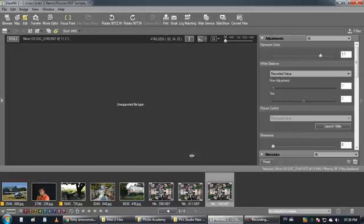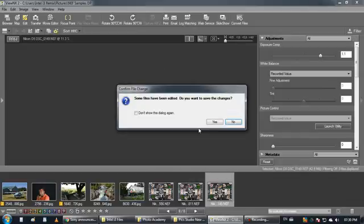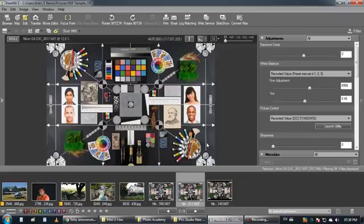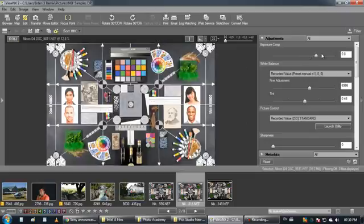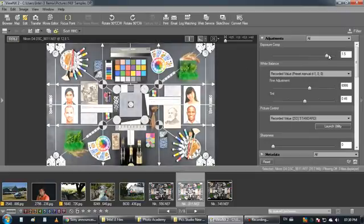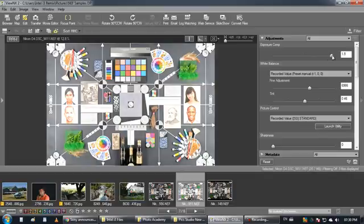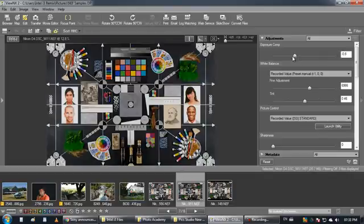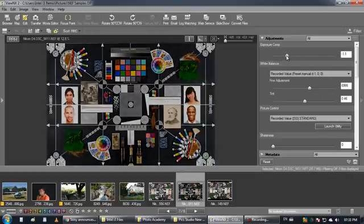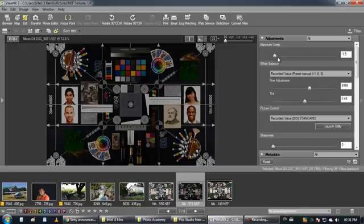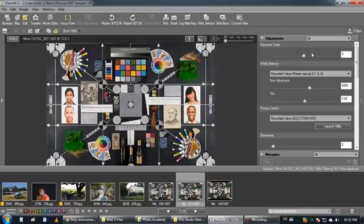In the support file tab, here you have the exposure. You can make your images brighter or much darker, which is really nice.